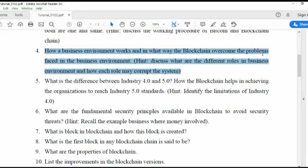In what way does the blockchain overcome the problems faced in the business environment? The blockchain will reduce record-keeping risk, save time, remove the cost of verifying each and every ledger, reduce risk, and also increase trust in businesses — by introducing distributed ledger technology with the support of cryptography concepts.